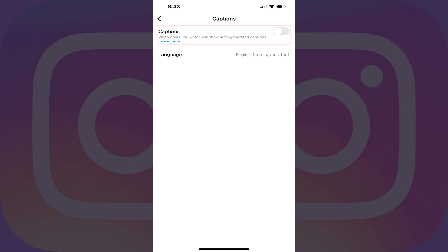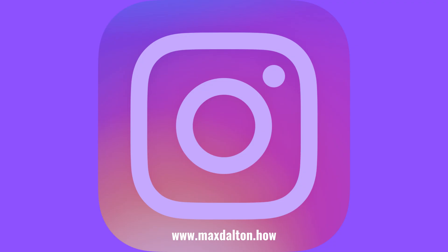You can navigate back to this screen at any time to turn captions back on. Let me know if this video helped you out in the comments below. If you liked what you saw here, click the video links on the right side of the screen to check out another video, or click the logo on the left side of the screen to check out my tutorial website at www.maxdalton.how.